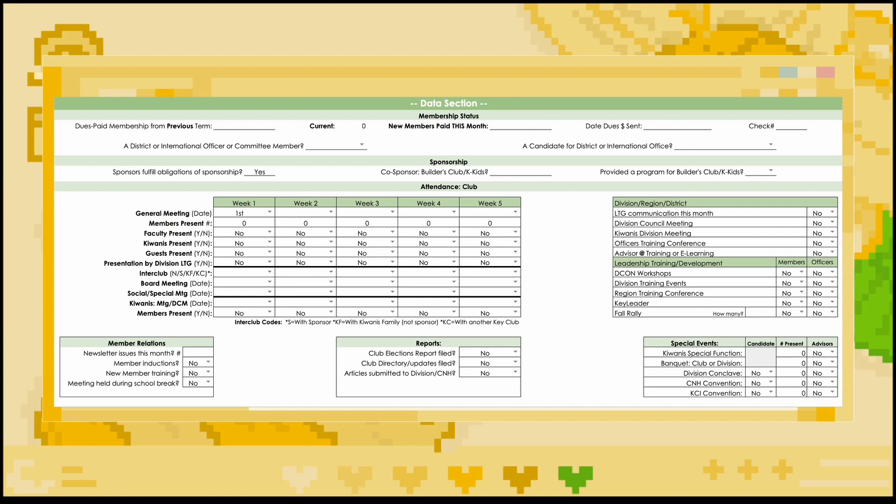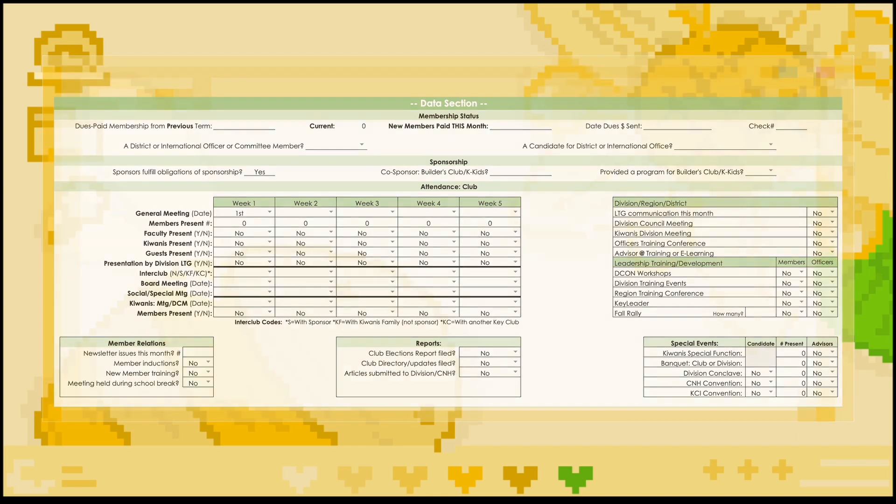Below, indicate whether non-officer members or club officers attended DCON workshops, division training events, region training conference, key leader, or fall rally, as well as how many people specifically attended fall rally. Finally, with the special events table, indicate the number present and whether advisors attended any Kiwanis special functions, club or division banquets, your division's conclave, DCON, or ICON, as well as if your club had a candidate at the last three.